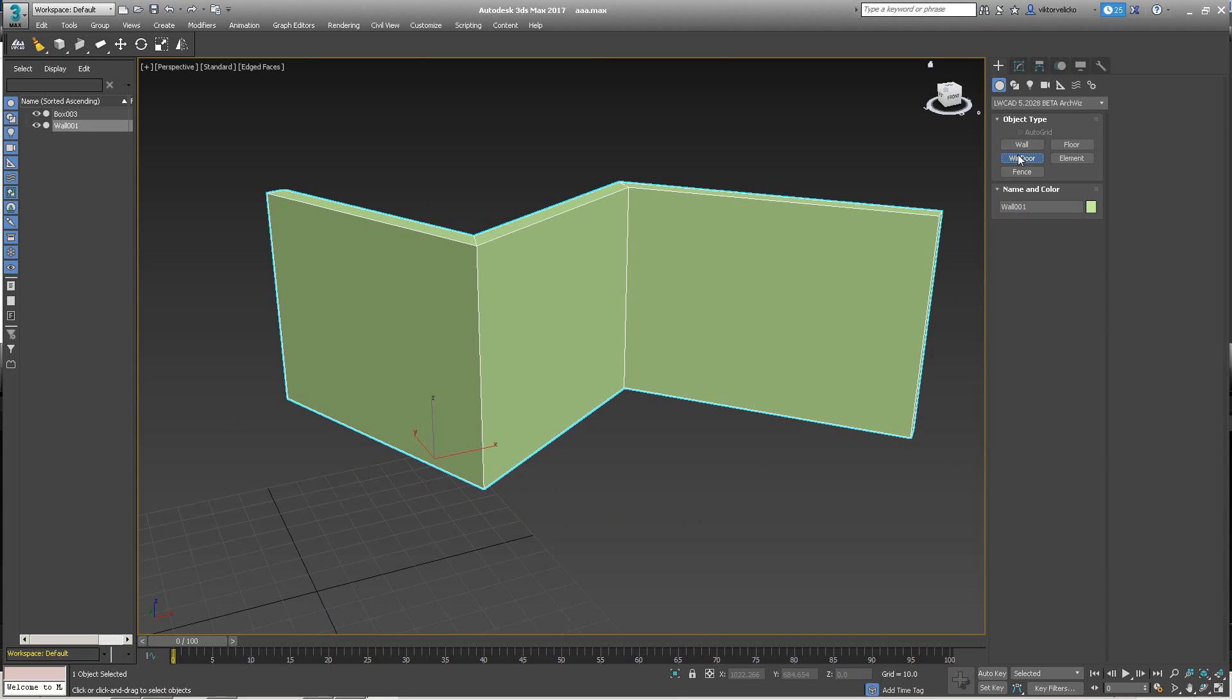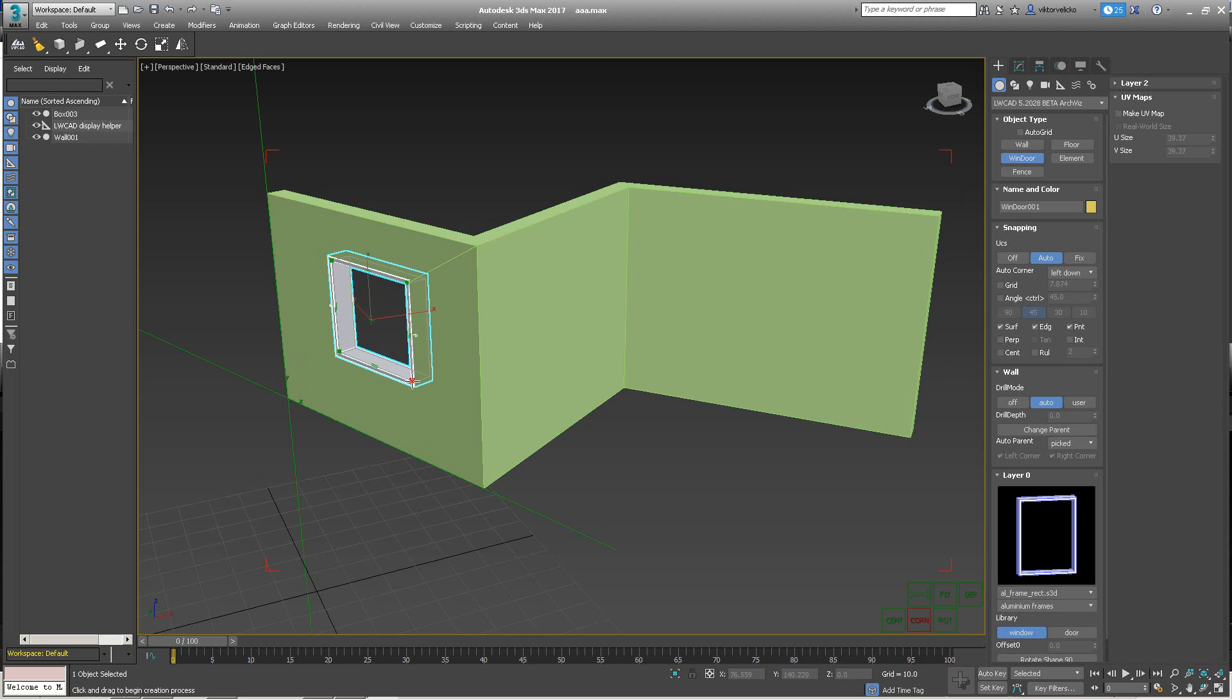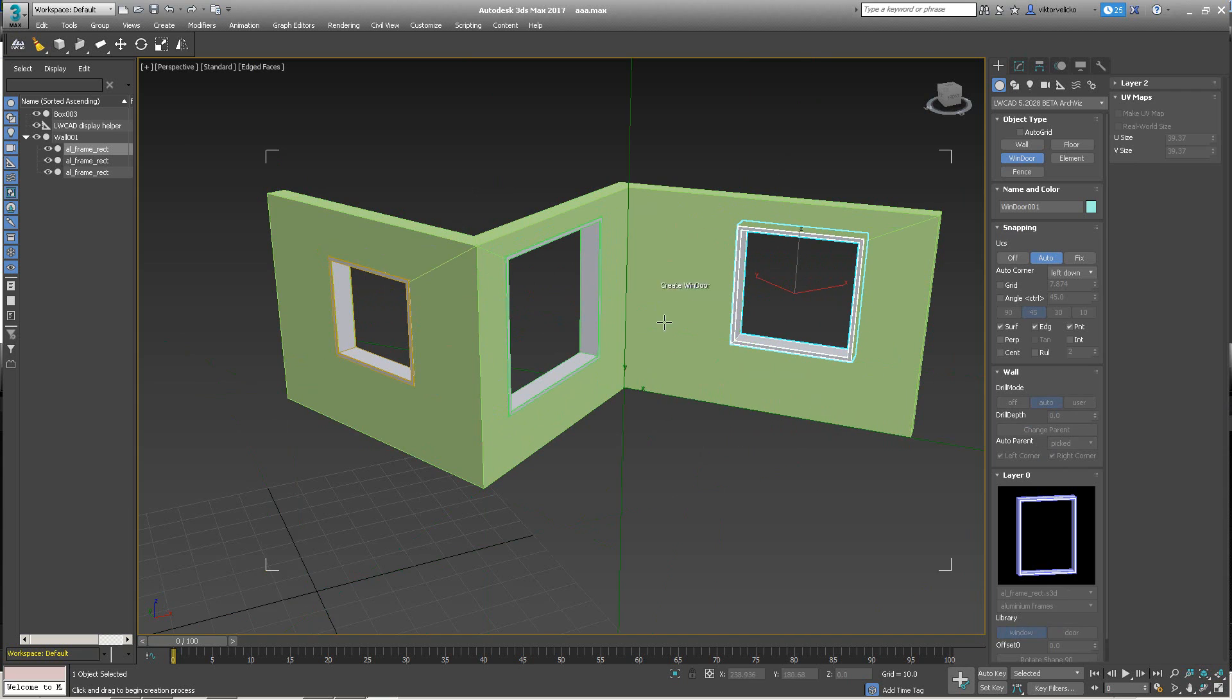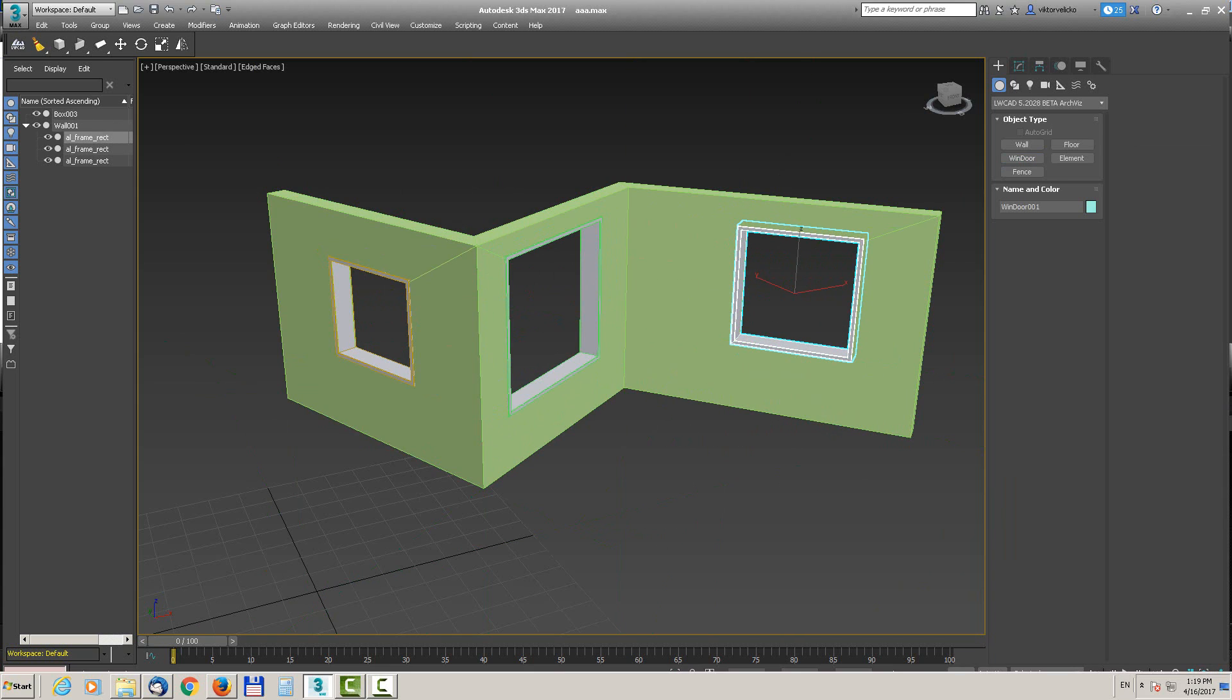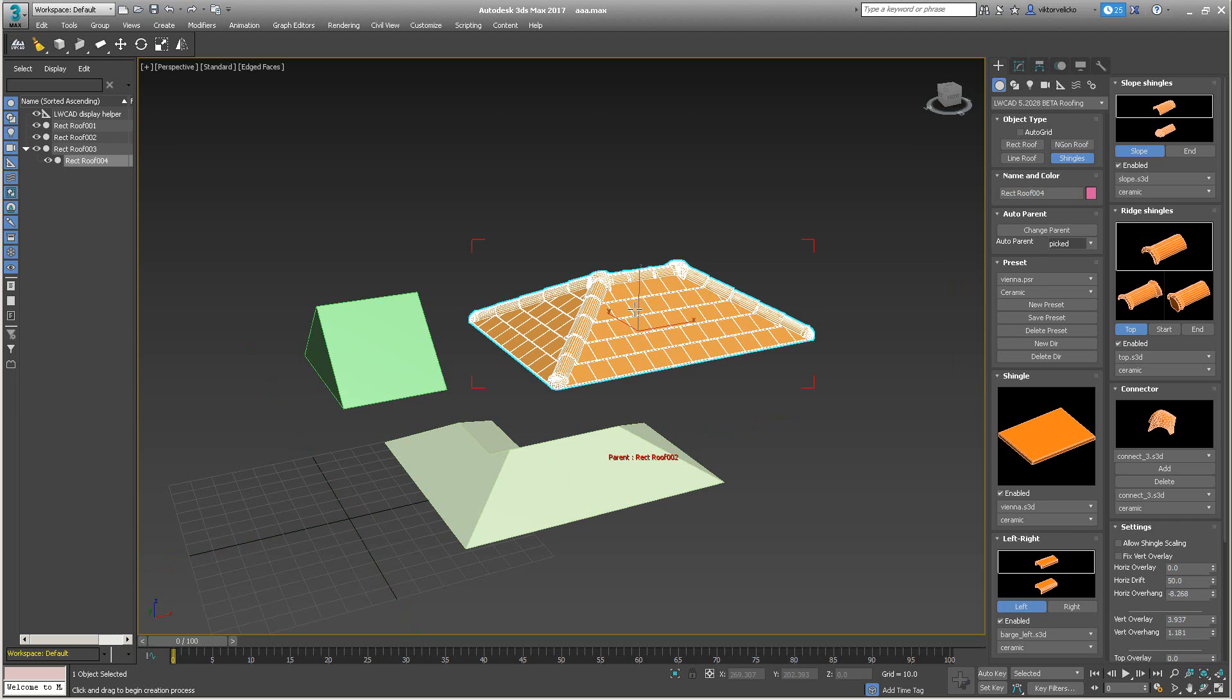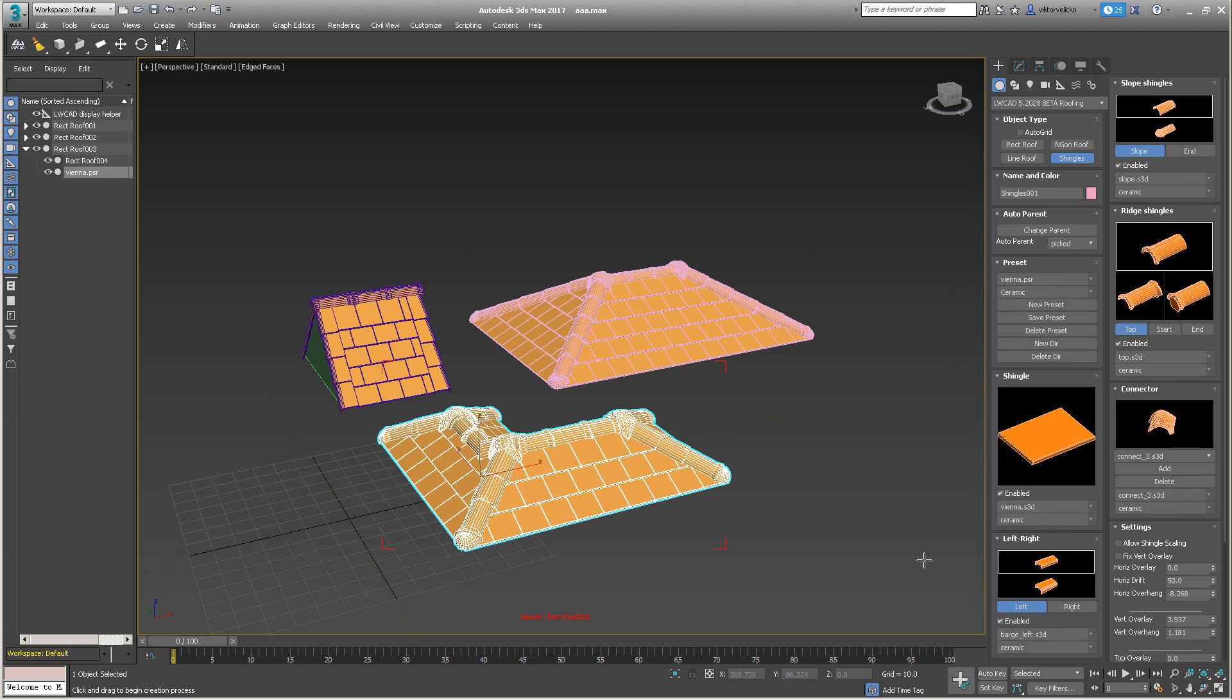A very nice example for pick mode is the window tool. When you're creating a window, you first click on the wall, and the window is automatically linked to that wall. Another example is the shingle tool. When you're creating shingles, you first need to click on the proper roof, and it will automatically link these shingles to that roof.